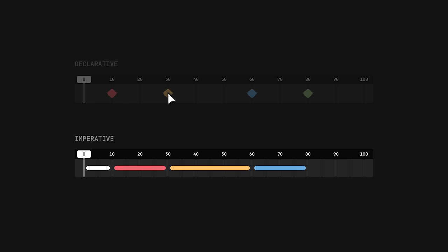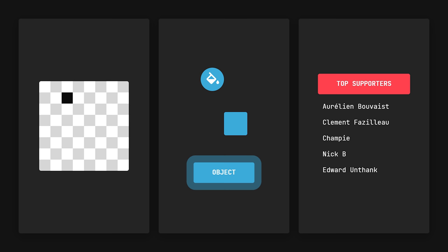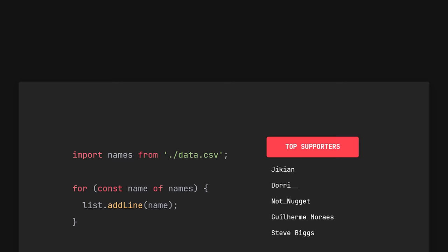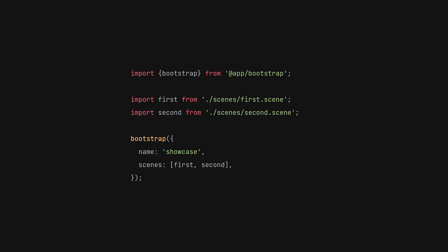Another benefit is that we can use programming concepts to control the animation. We can use loops to create repetition, write functions for using common effects, or use external data to procedurally generate objects. With that out of the way, let's look at how Motion Canvas works.